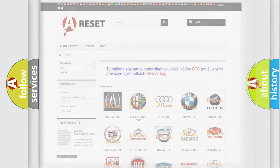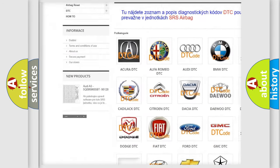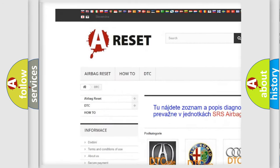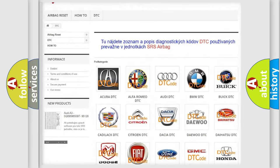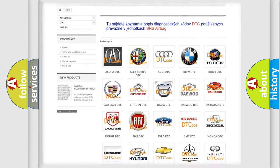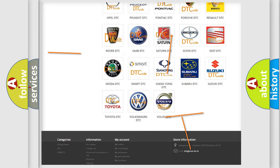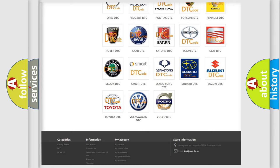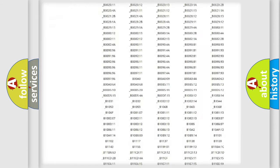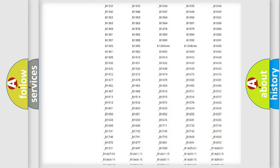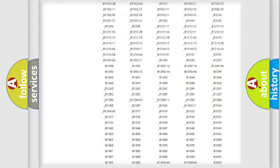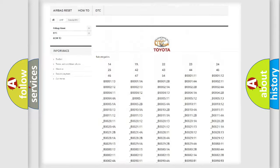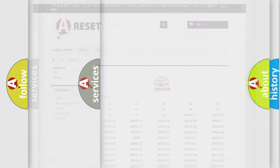Our website airbagreset.sk produces useful videos for you. You do not have to go through the OBD2 protocol anymore to know how to troubleshoot any car breakdown. You will find all the diagnostic codes that can be diagnosed in Toyota vehicles, and many other useful things.